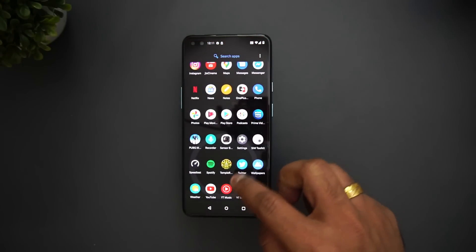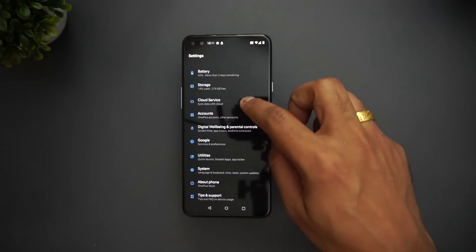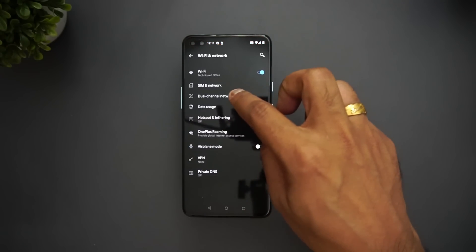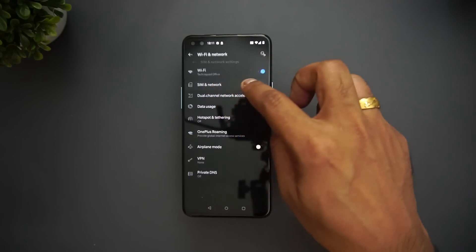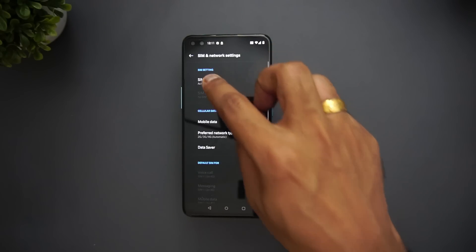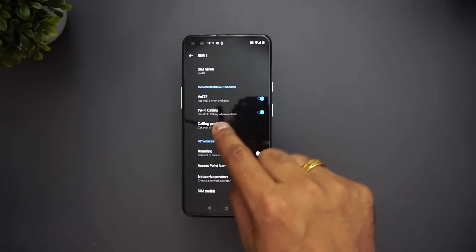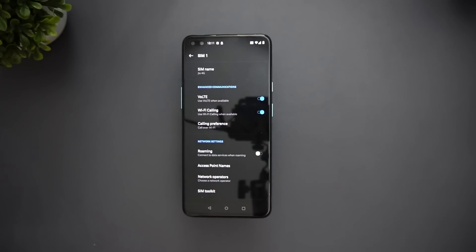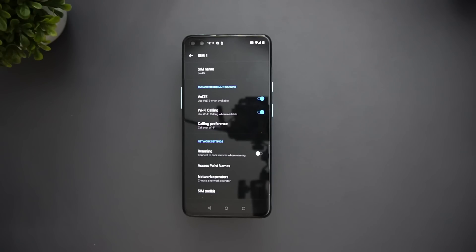Next is Voice over Wi-Fi. Going into Settings, then Wi-Fi and Network, and then SIM card settings, you can see that VoLTE and Wi-Fi calling is available. You can set the preference to call over Wi-Fi. Voice over Wi-Fi is available for Airtel as well as Jio SIM cards.